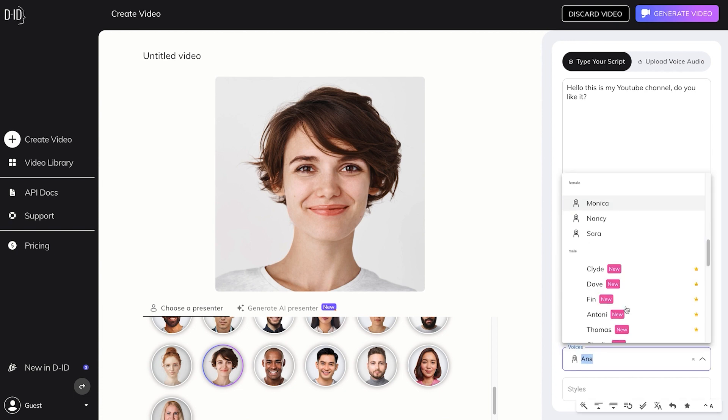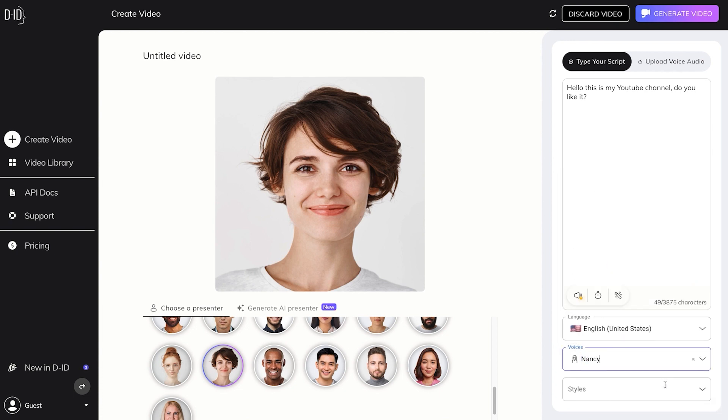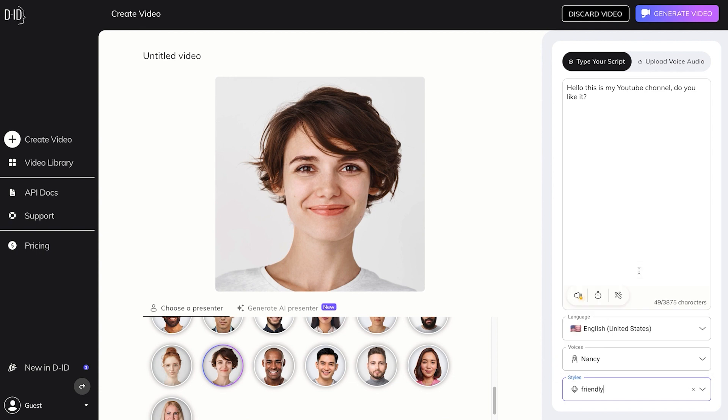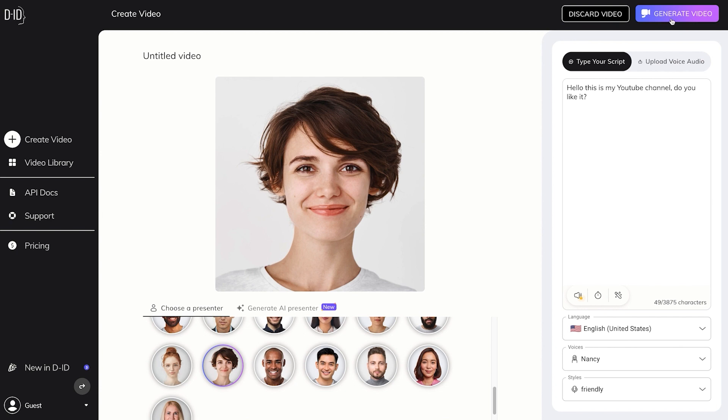You can see there's a lot of female voices. Let's go with Nancy. Some of these characters have a lot of different emotions. Let's try out with Friendly. Hello, this is my YouTube channel. Do you like it? That's great. Let's go and generate video.